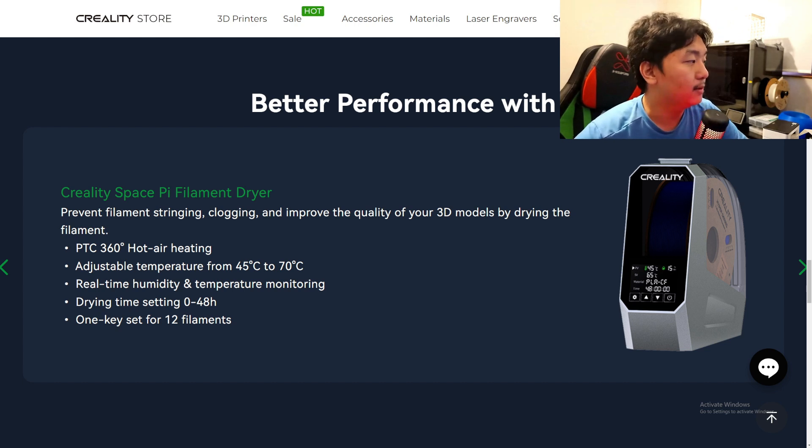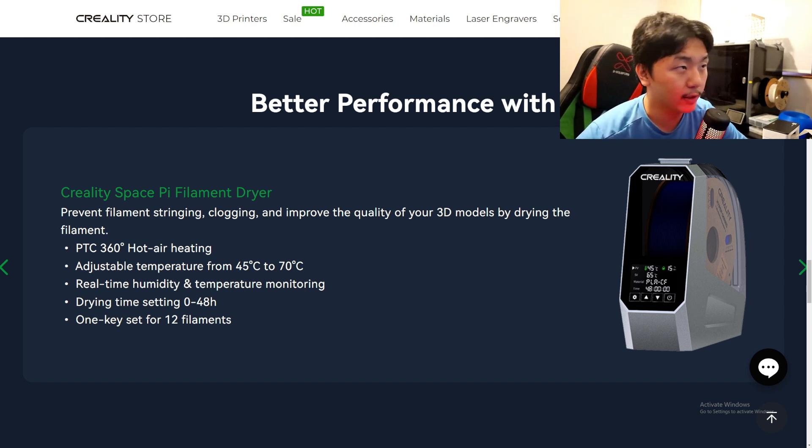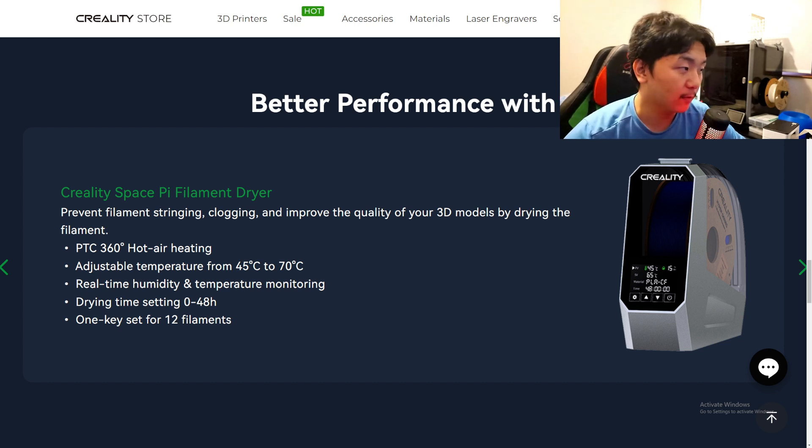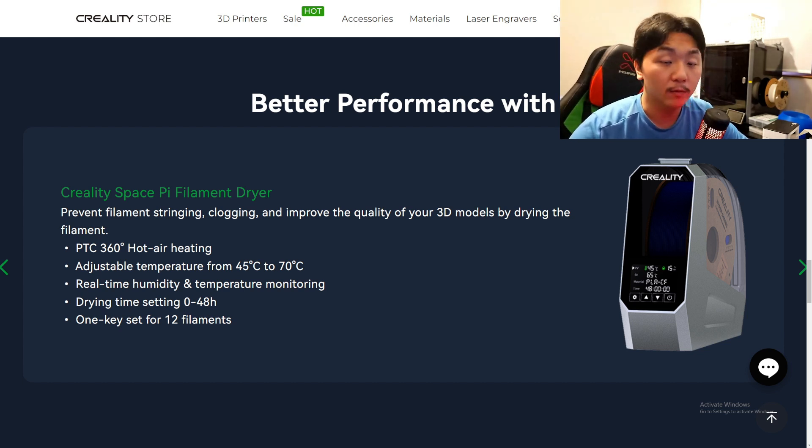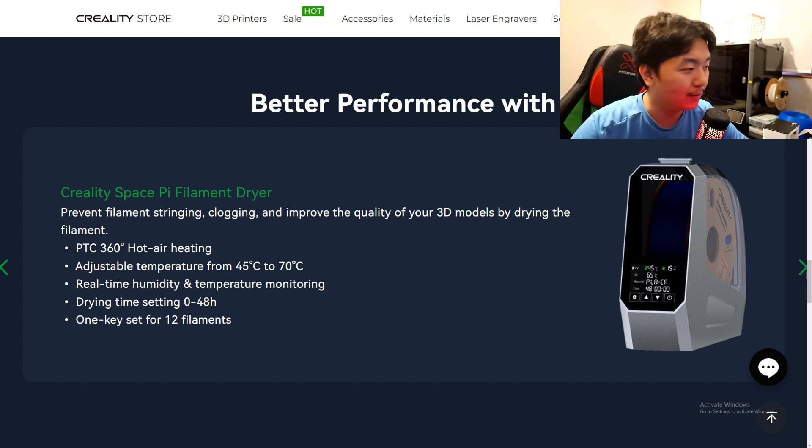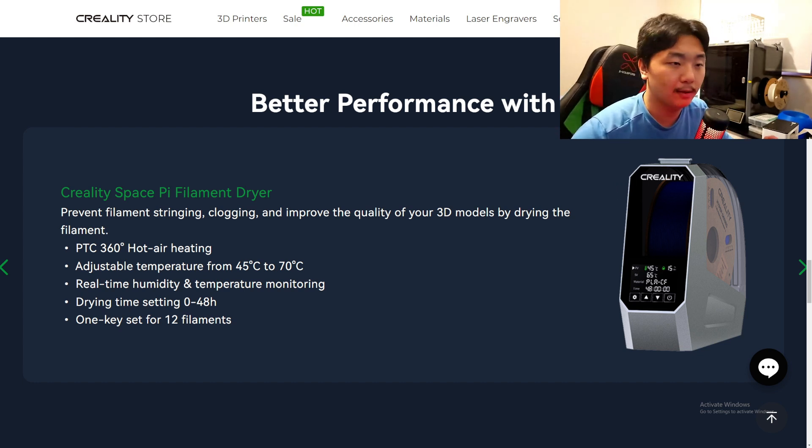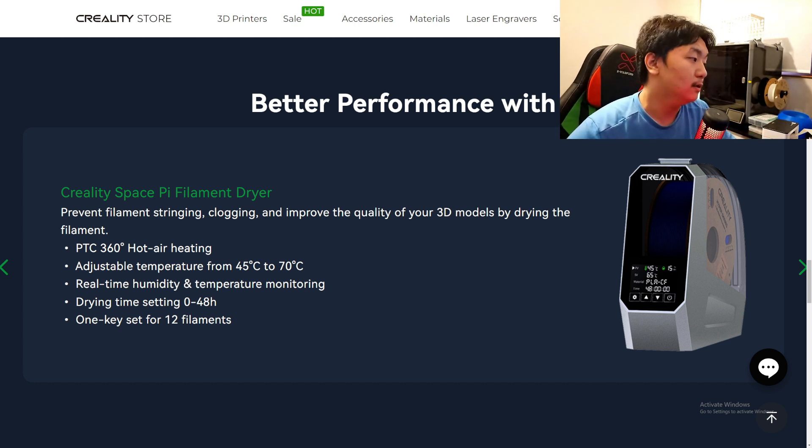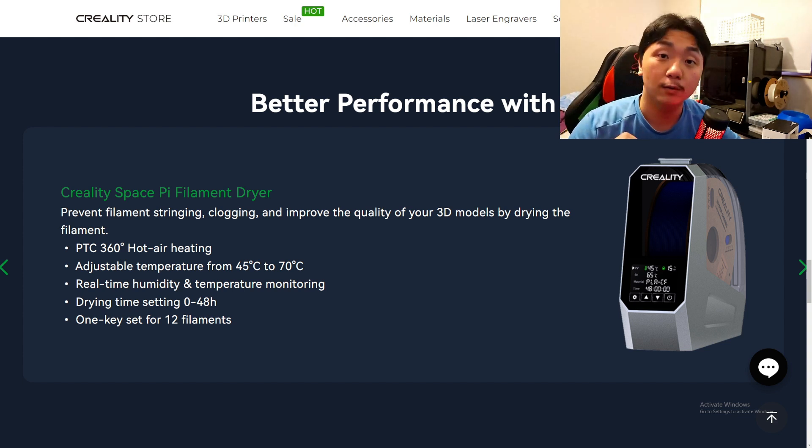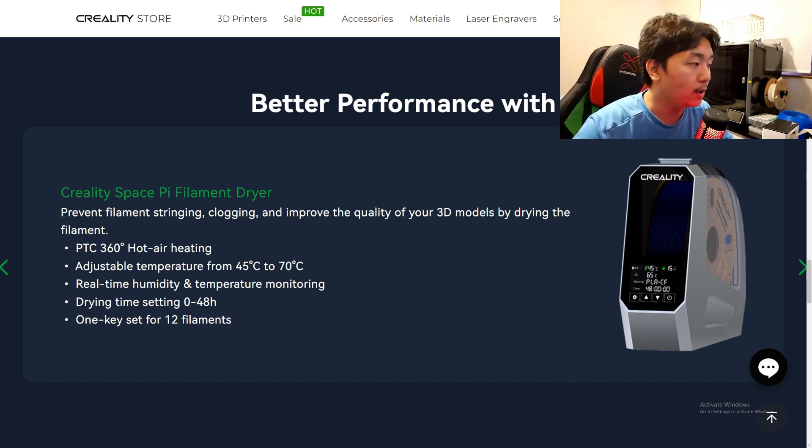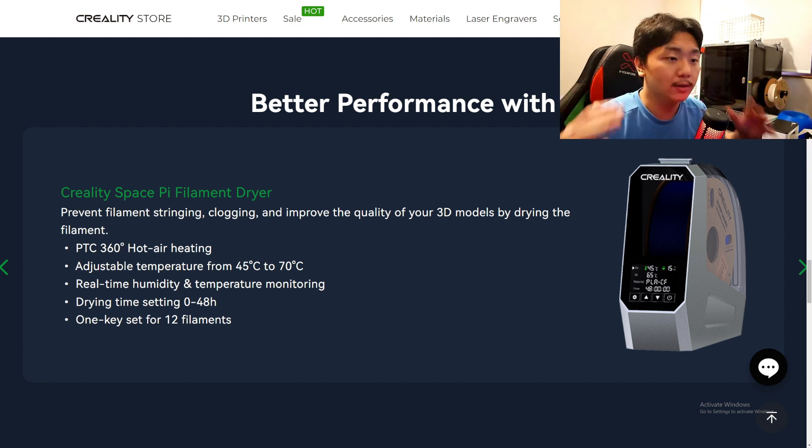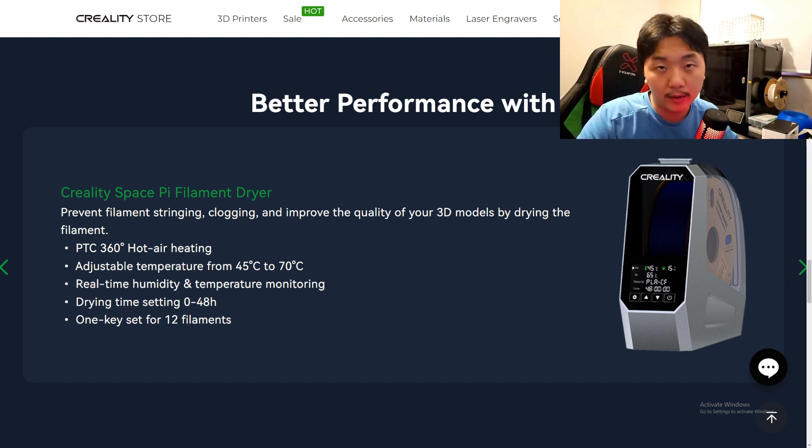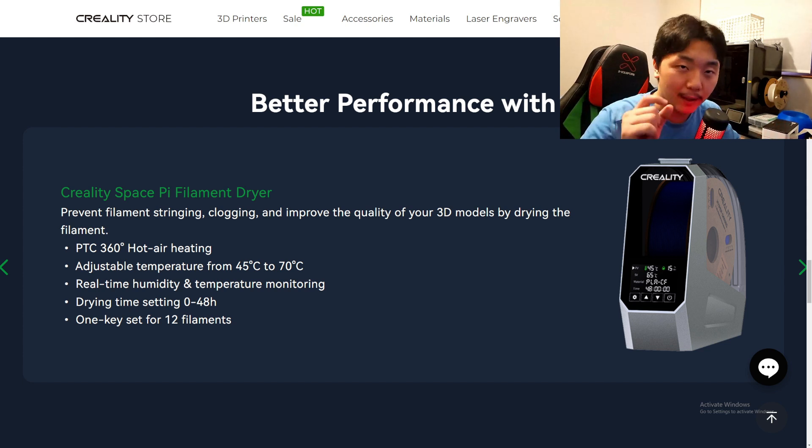Let's take a look at this. PTC 360° hot air heating - amazing. Adjustable temperature from 45°C all the way to 70°C - nice, so that you don't go over 100°C or something like that and melt or soften your PLA. Real-time humidity and temperature monitoring - that is huge. Drying time setting from zero to 48 hours - that is huge.